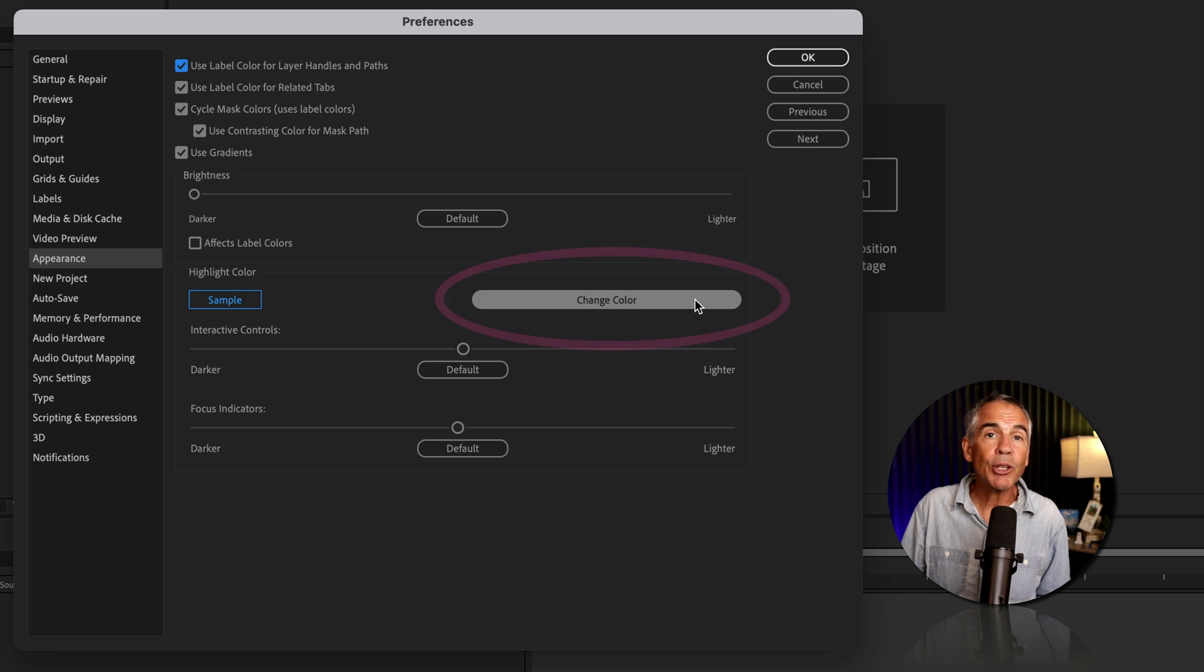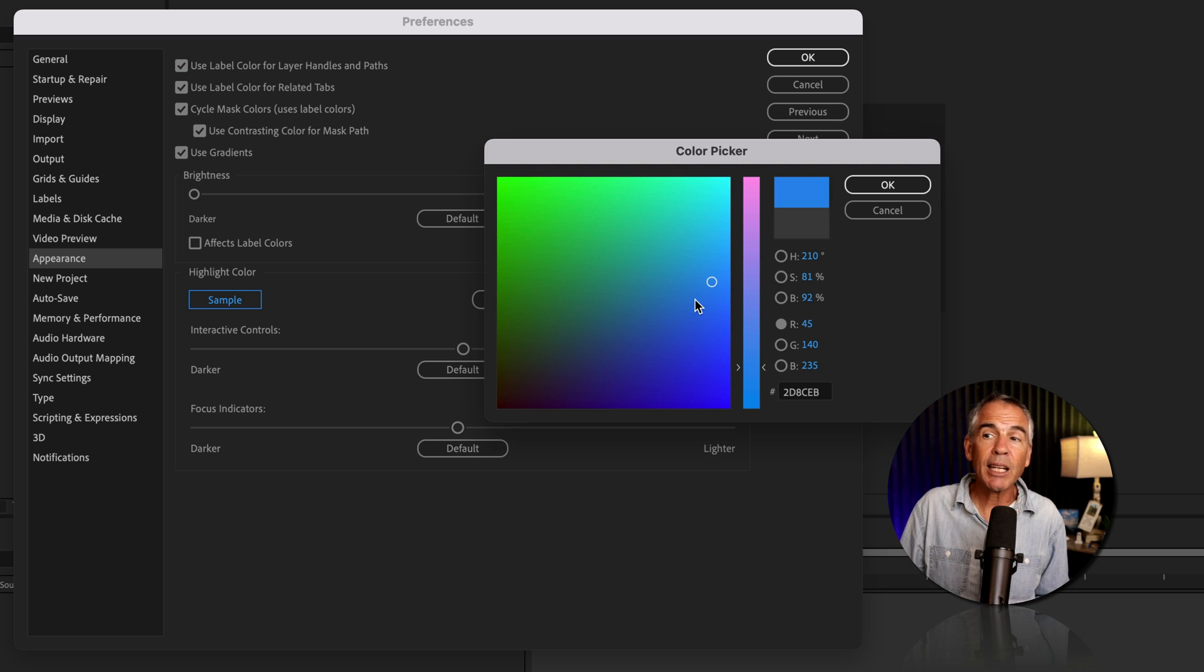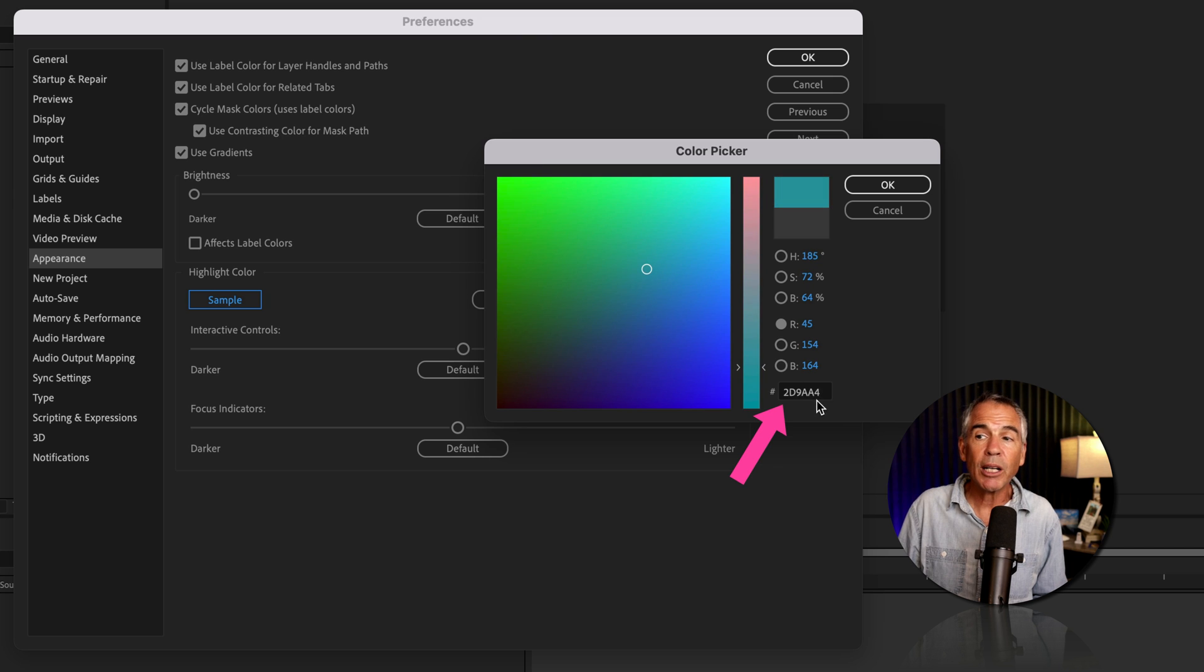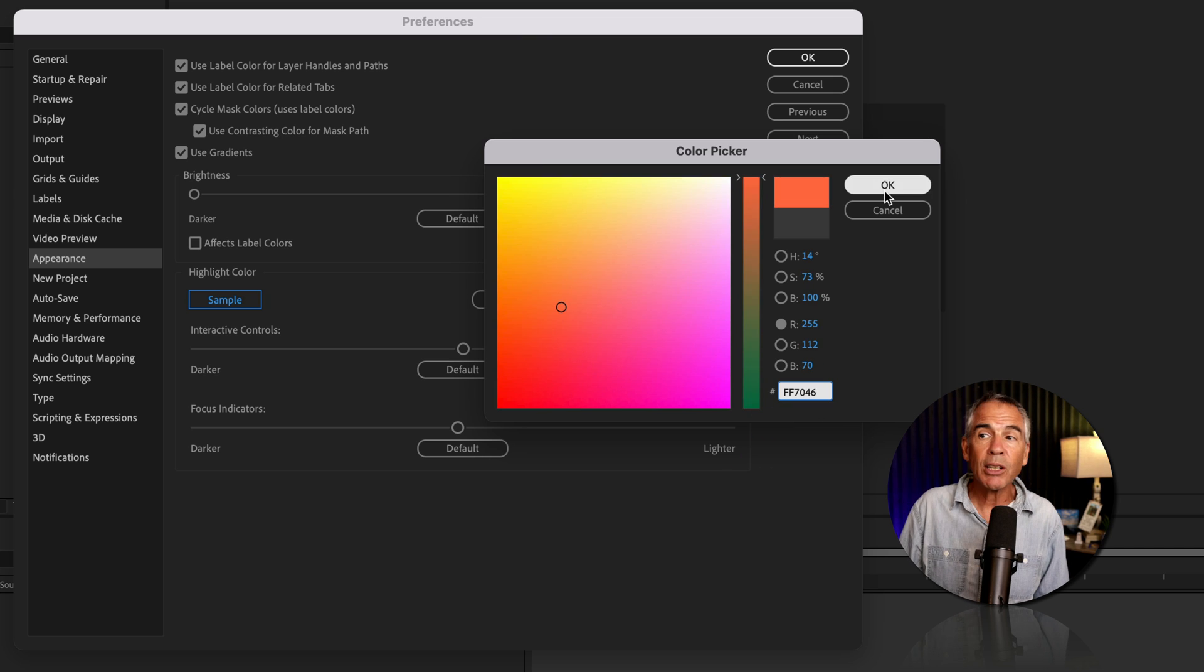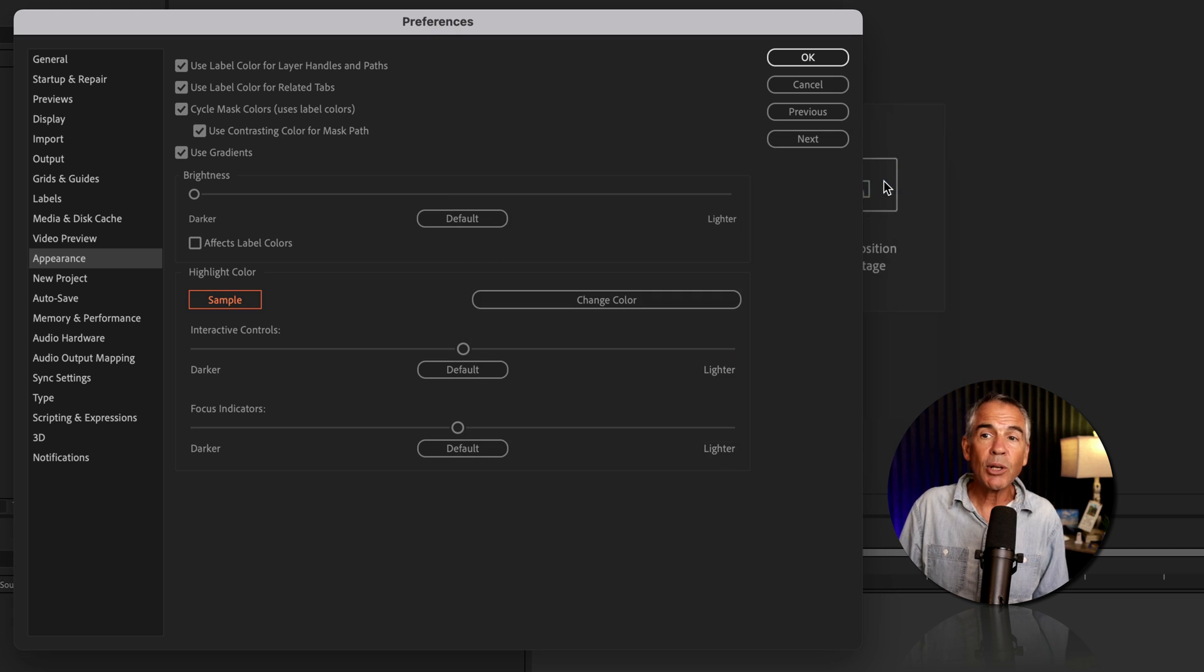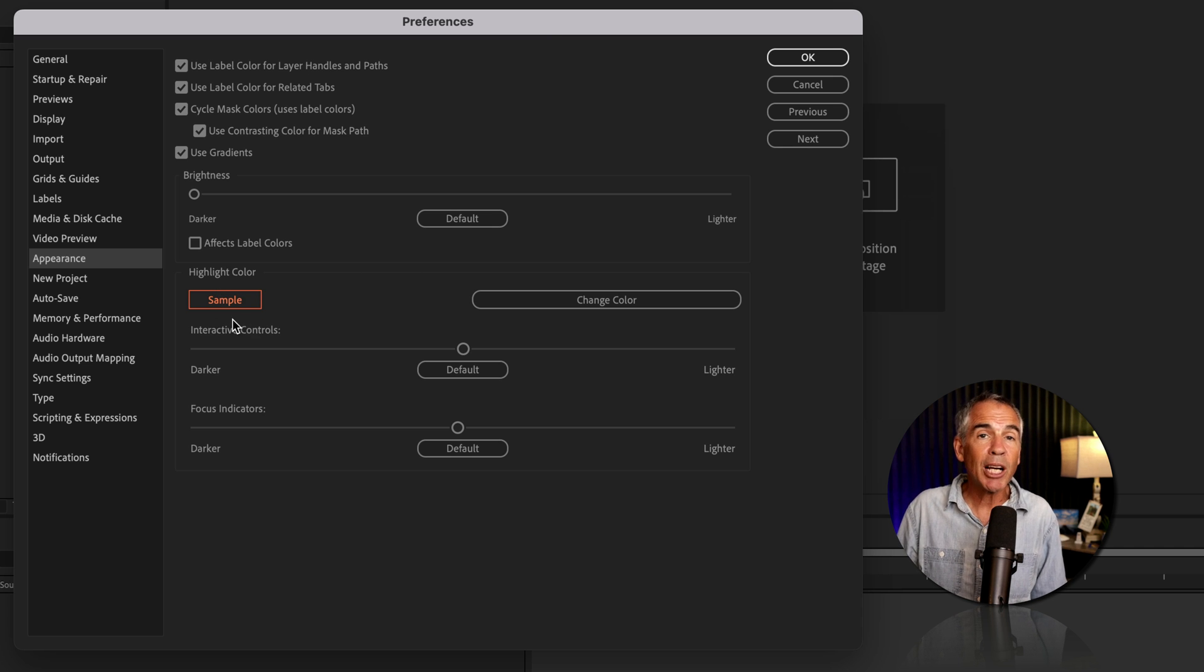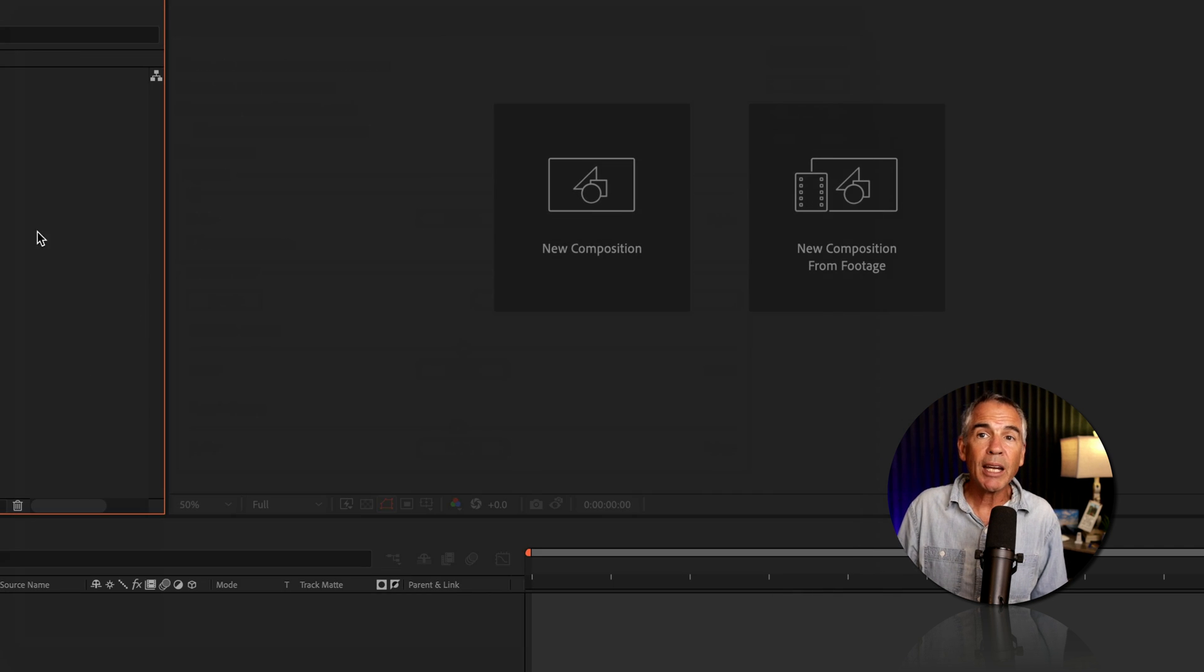All you have to do is just click. Now you'll get the color picker, where you can select any color you want, or you can enter in your own hex color. Click okay. Now you'll see that new highlight color has been updated. Click okay.